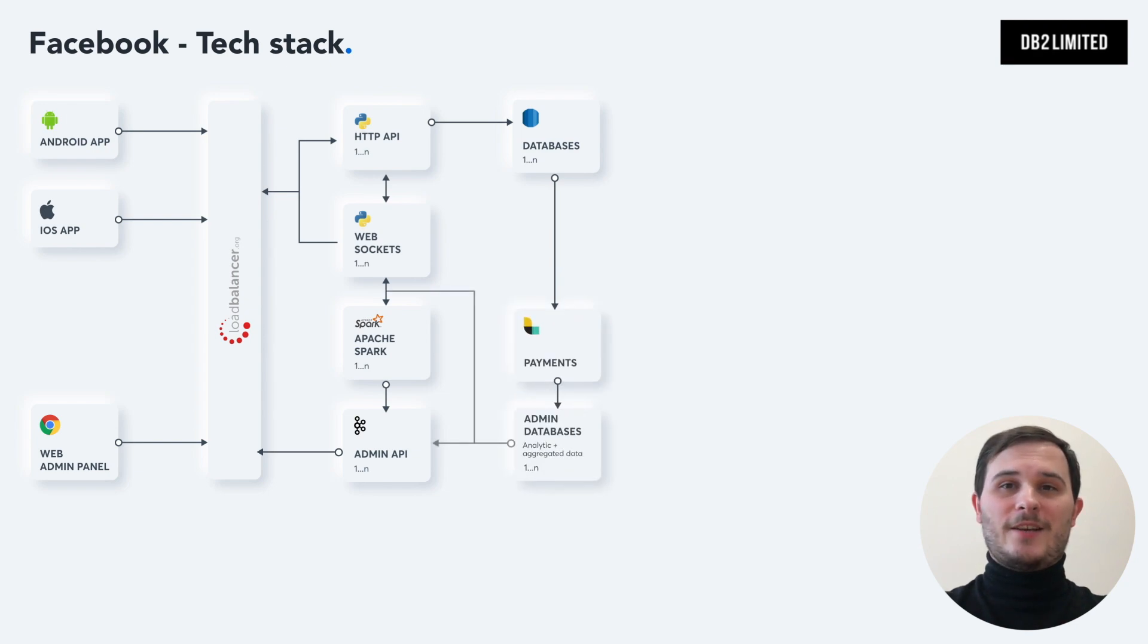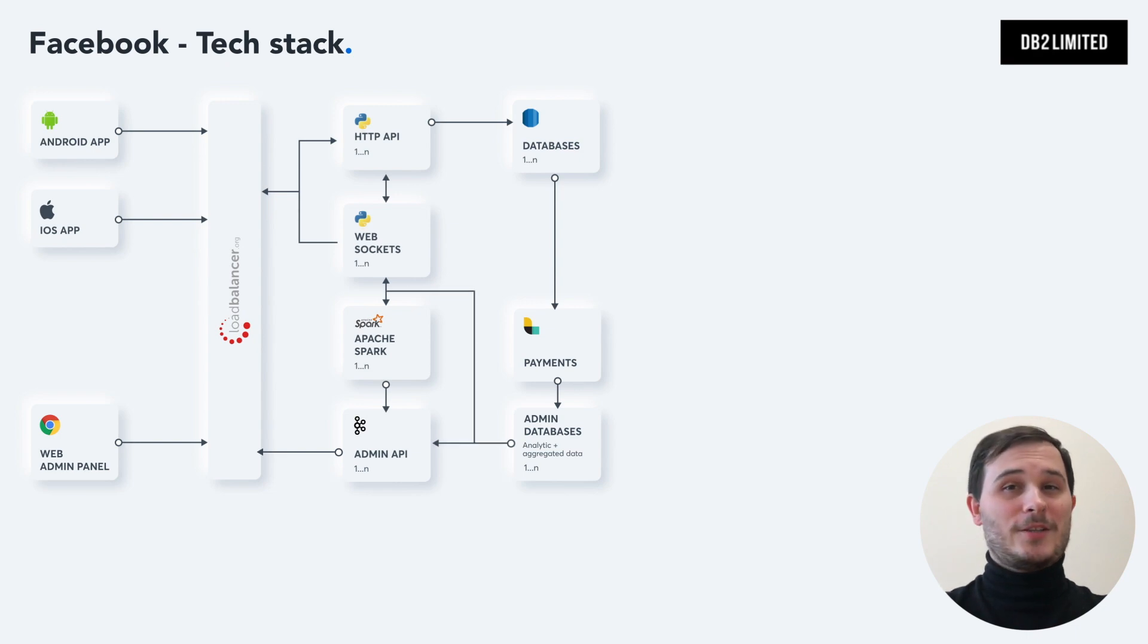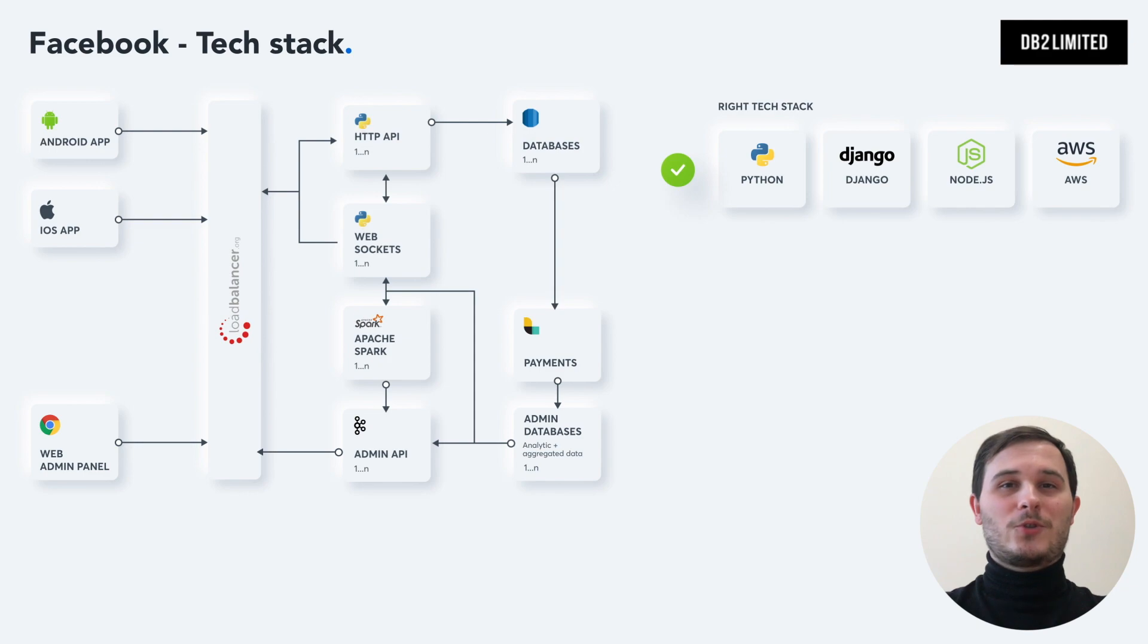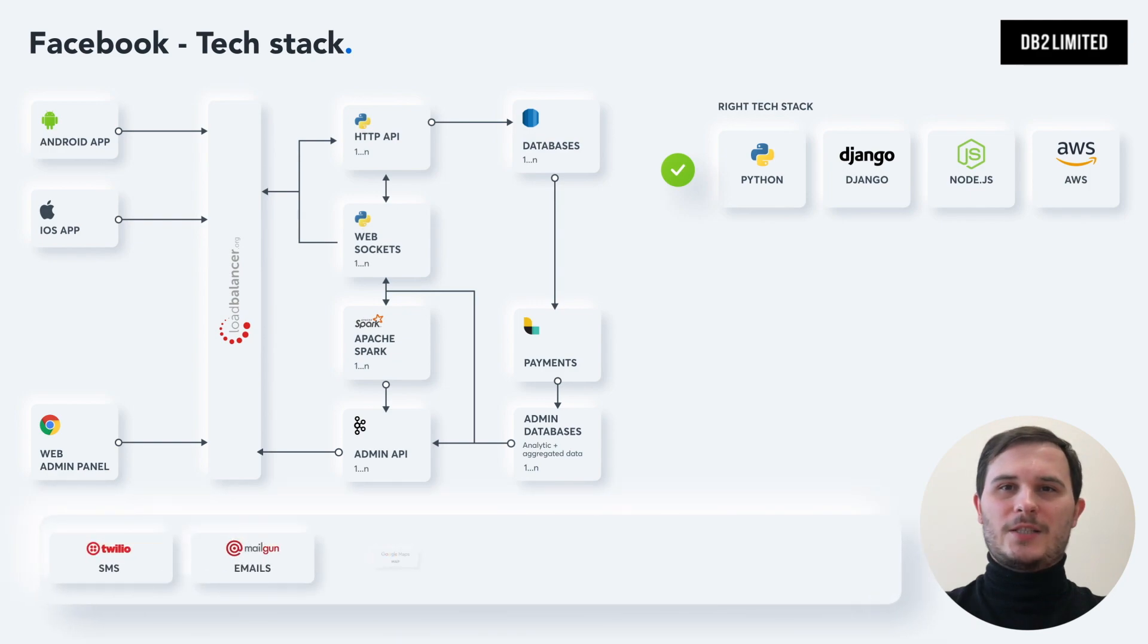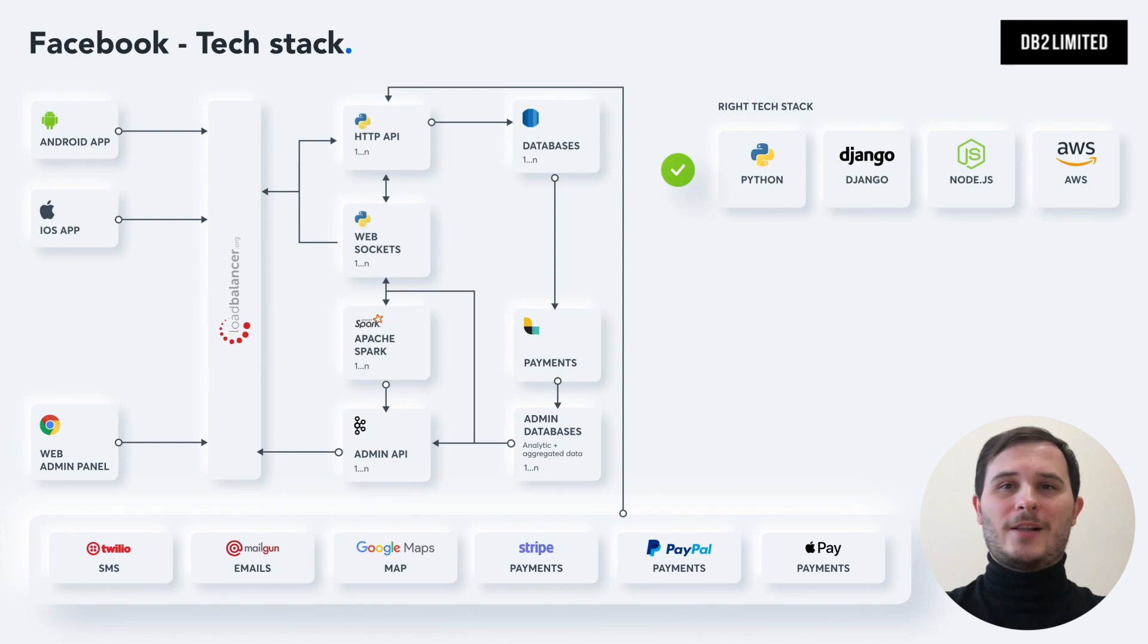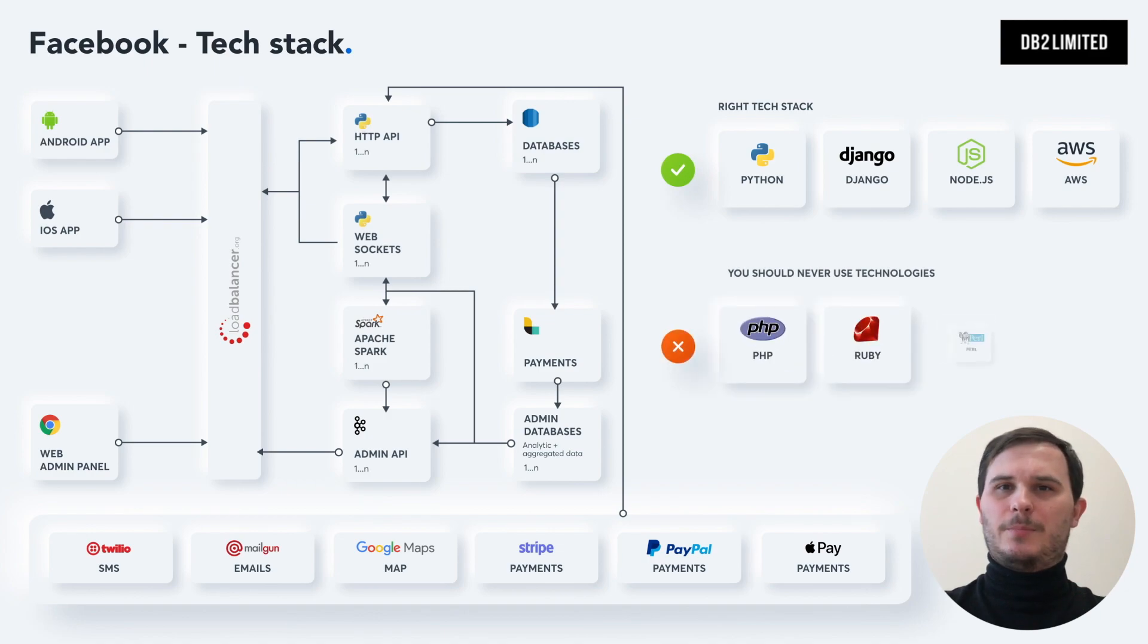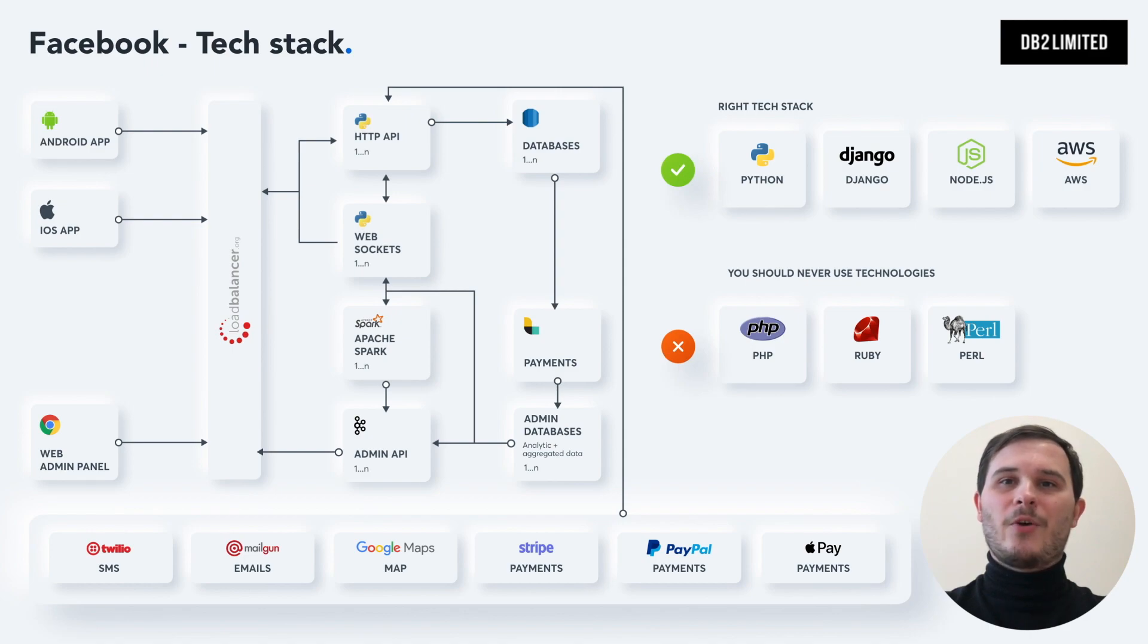Using a proper tech stack like Flutter for iOS and Android helps you to have the same code base for both mobile apps and Python, Django, Node.js, Amazon Web Services for the backend will help you to create your MVP fast. Keep in mind that third-party services would also help you to make things faster. Tools like Twilio for SMS, Stripe for payments, SendGrid for emails and so on. You should never use hyped or sophisticated technologies such as PHP, Ruby or Perl for social apps because it would be the wrong way and this will lead you to a failure.